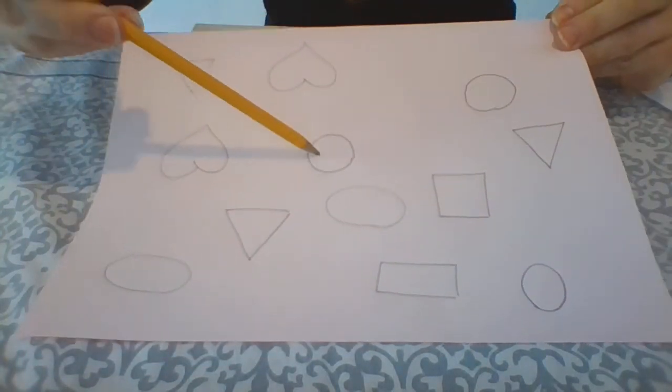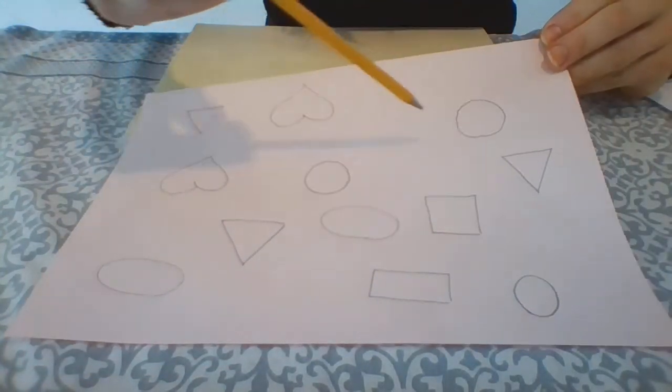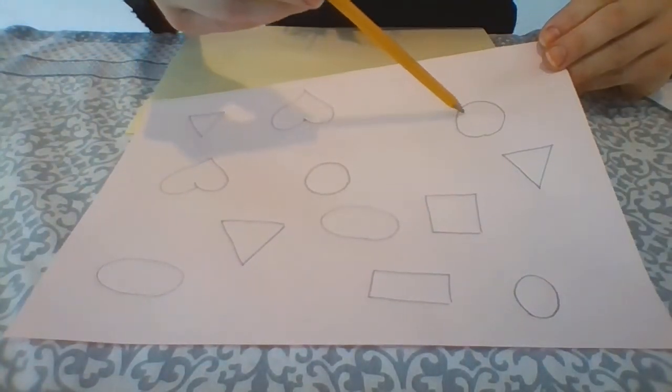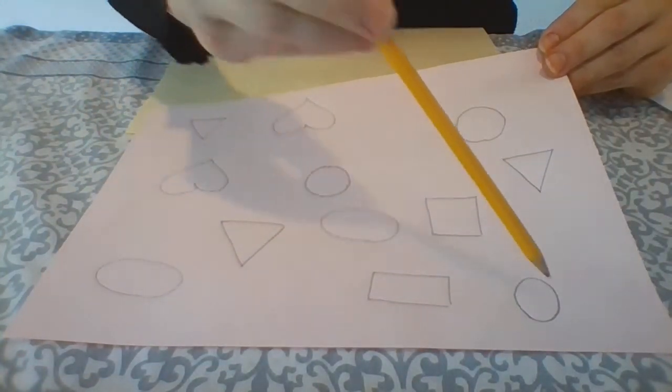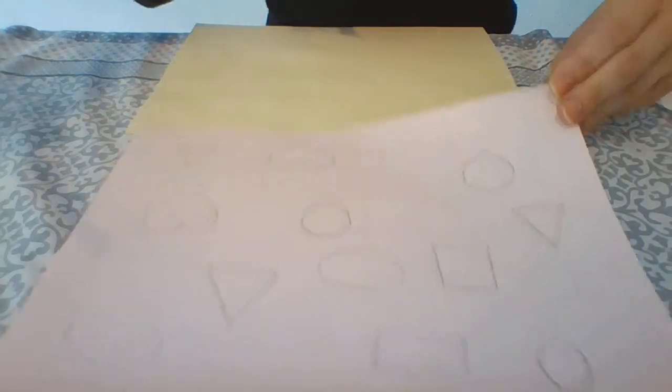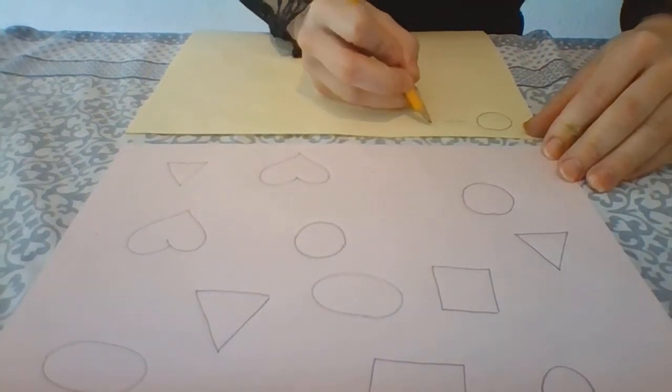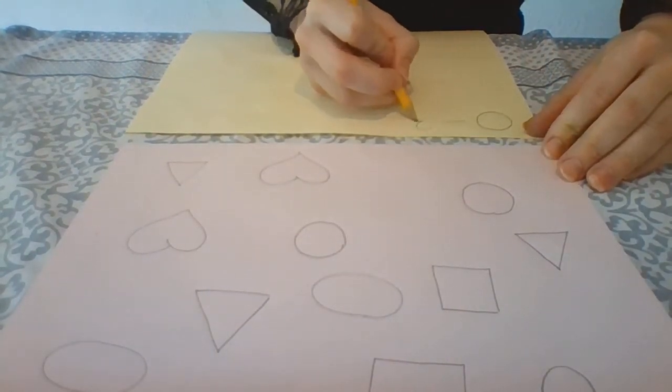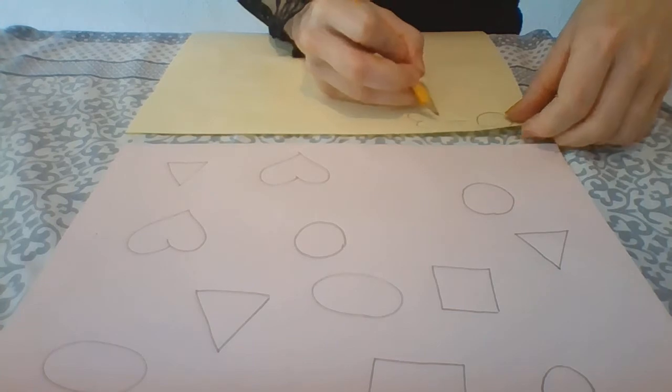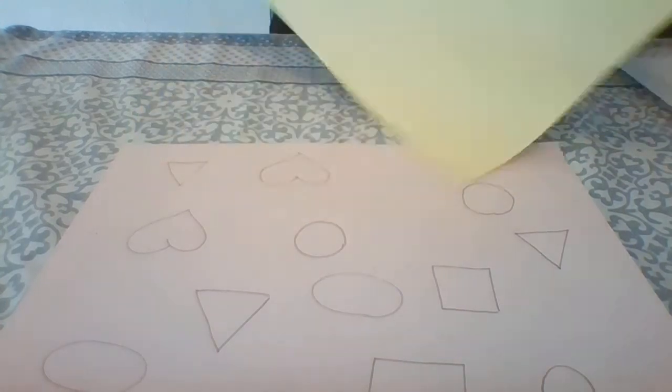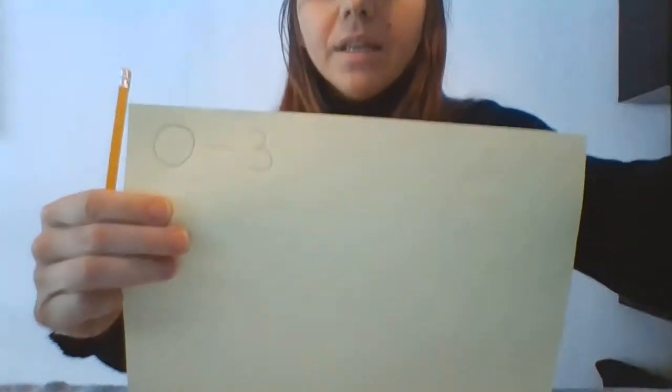In my case, there is 1, 2, 3. So you've got 3 circles, just like this, okay?